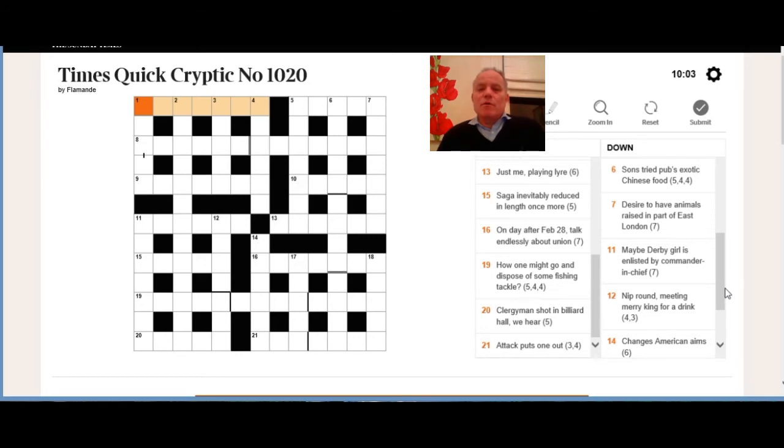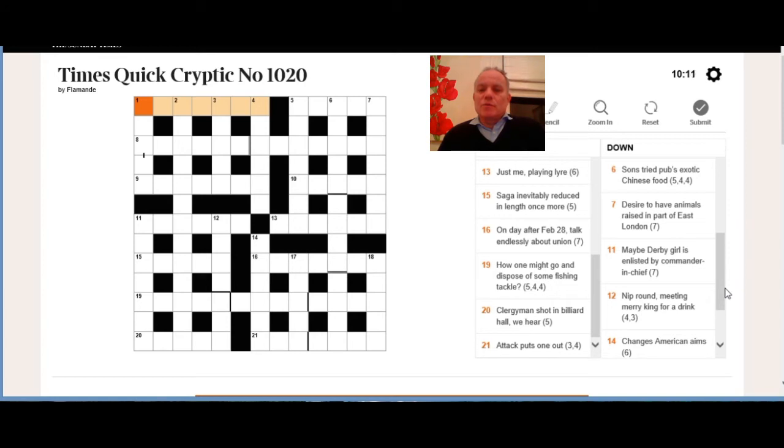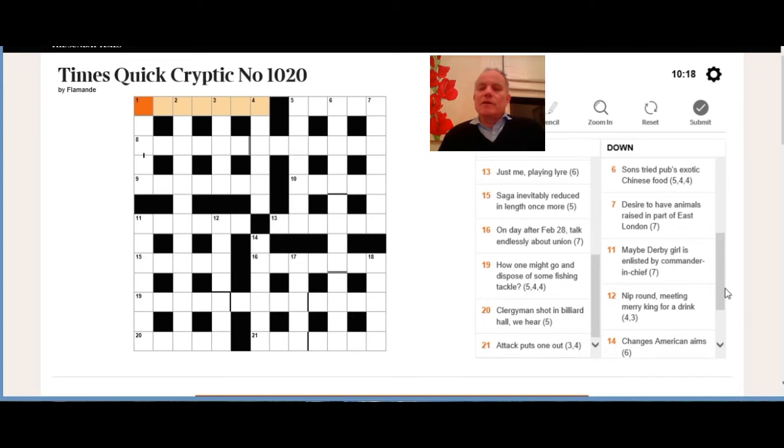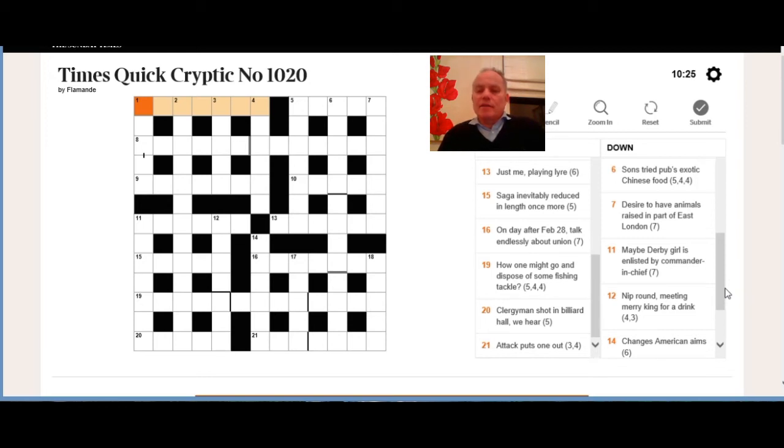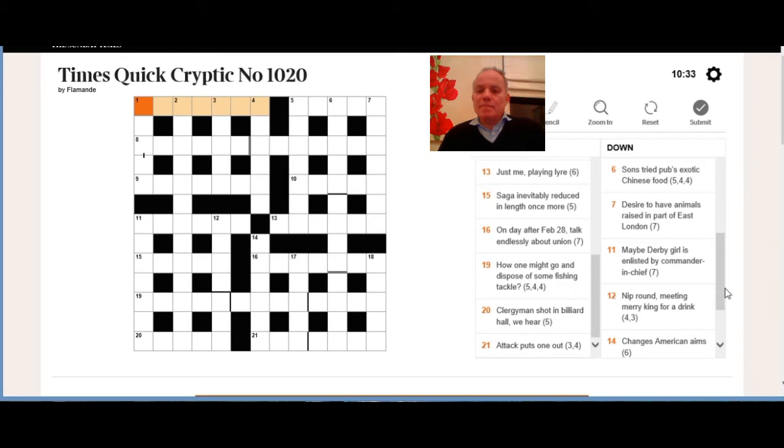Six down: sons tried pubs, exotic Chinese food. There's something about the awkwardness of that phrase 'sons tried pubs'—that doesn't look like we're using the definitions of those words, the real meanings of them—whereas Chinese food, that's a very clear definition. So we're looking for a Chinese food, it fits five-four-four, and exotic looks like an anagram indicator, so I think we need to anagram sons tried pubs.